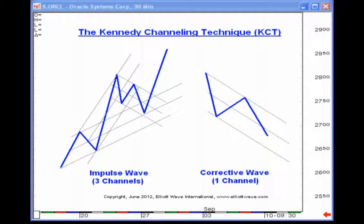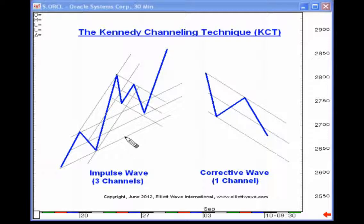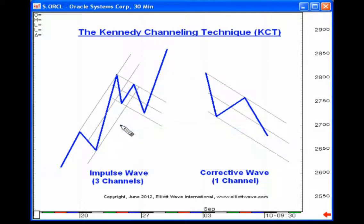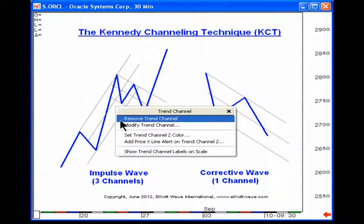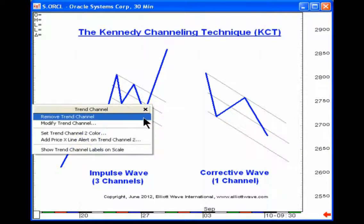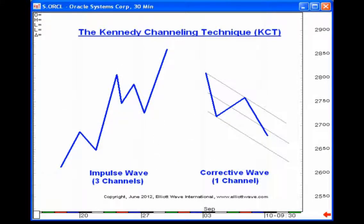It's based on a very simple premise. Number one, corrective wave patterns or counter-trend price action tends to be contained by parallel lines. Very simple — which means by default, that if price action is not contained by parallel lines, odds are that it's actually an impulse wave. Over here to the left, I've actually got an impulse wave drawn out, and what I'd like to do momentarily is remove the price channels and show you how I construct the channels with respect to an impulse wave.